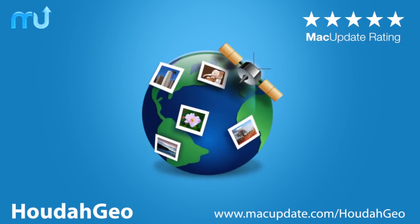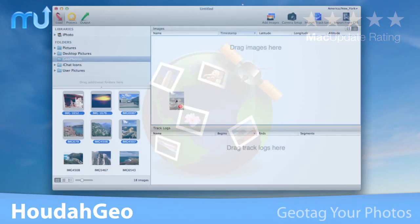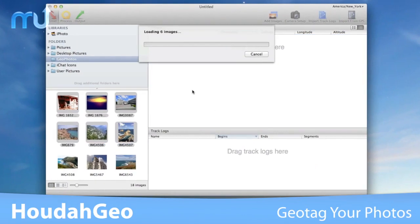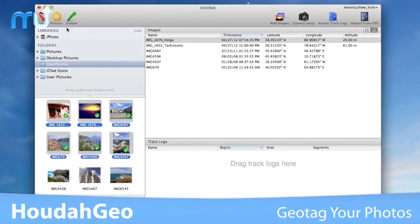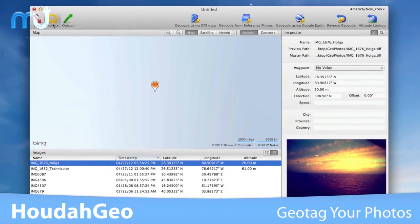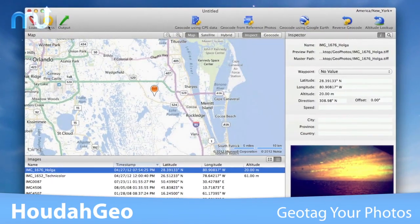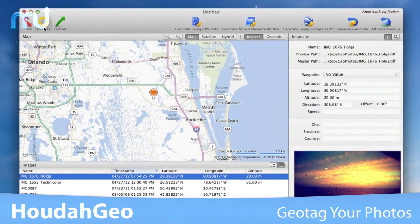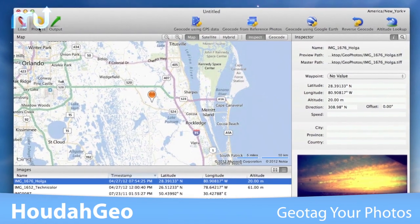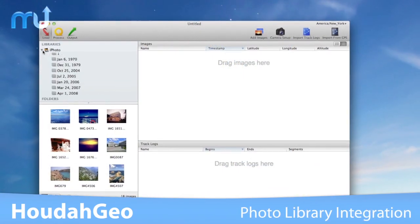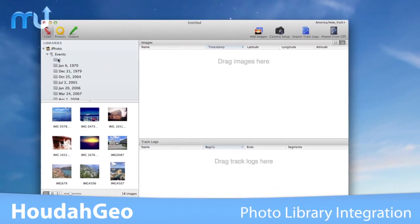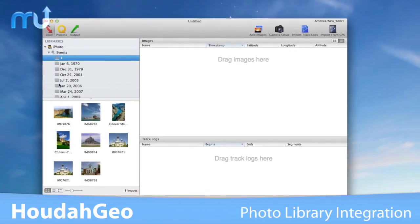Geotag your photos easily with HowDoGeo. HowDoGeo is a photo geocoding and geotagging tool that allows you to assign photos to the locations where they were taken, with iPhoto, Aperture, and Lightroom integration.